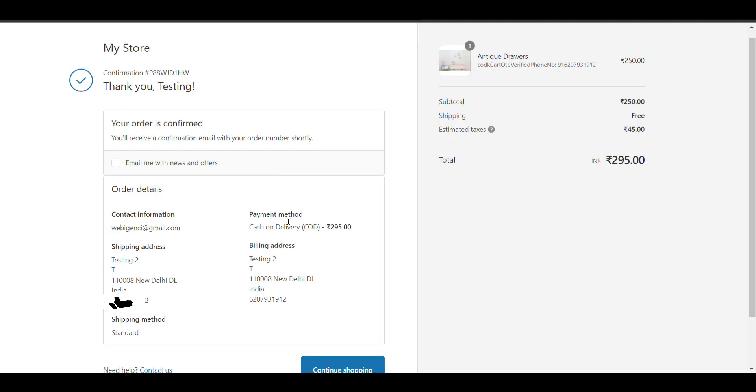I will show you my mobile screen. SMS charge is only one rupee.